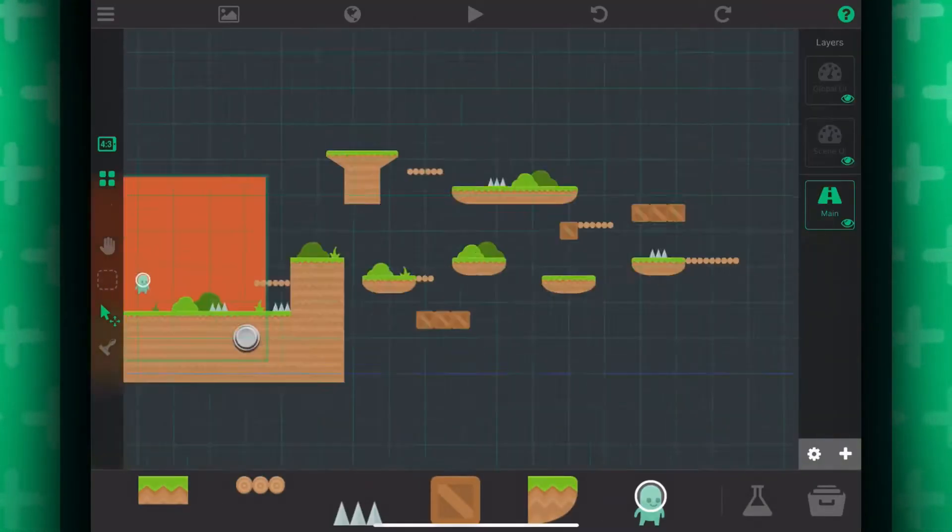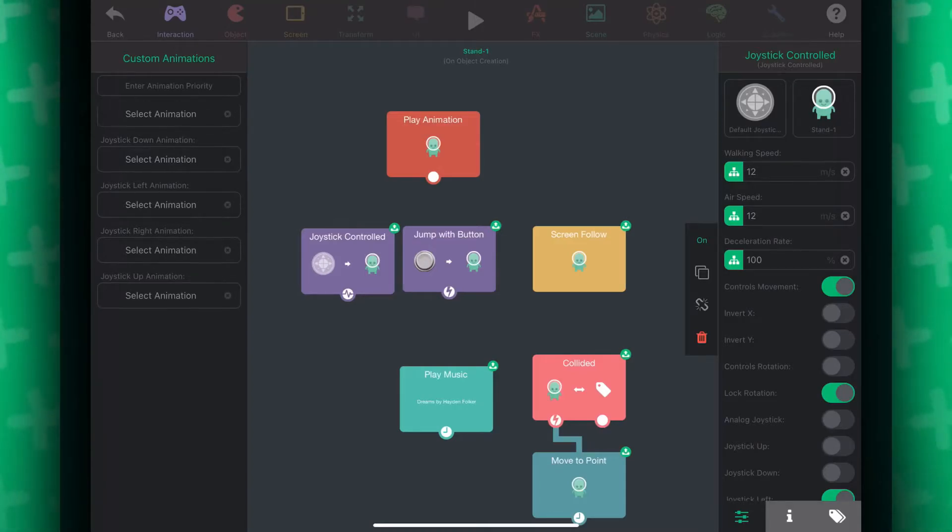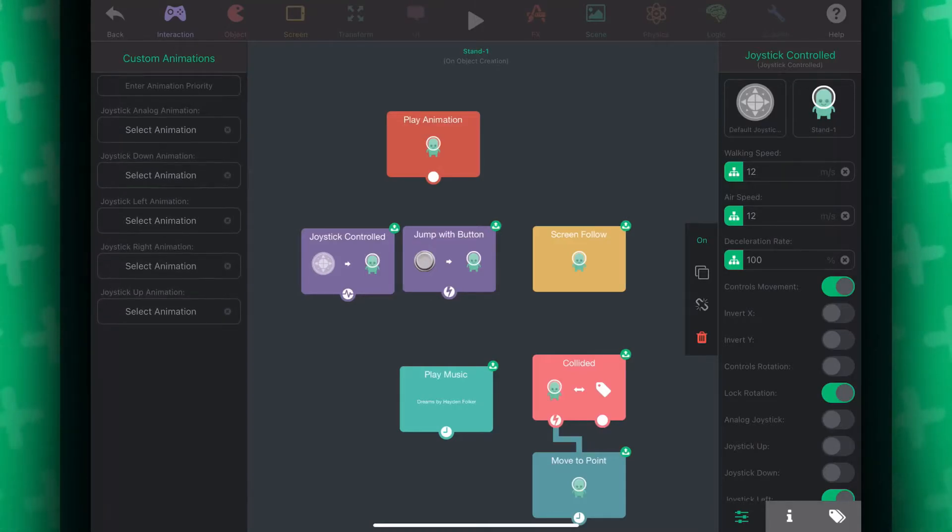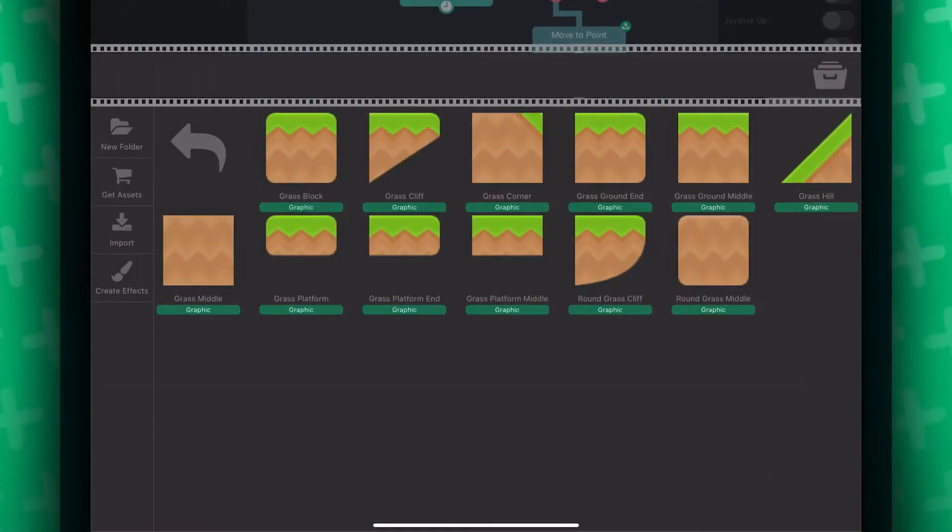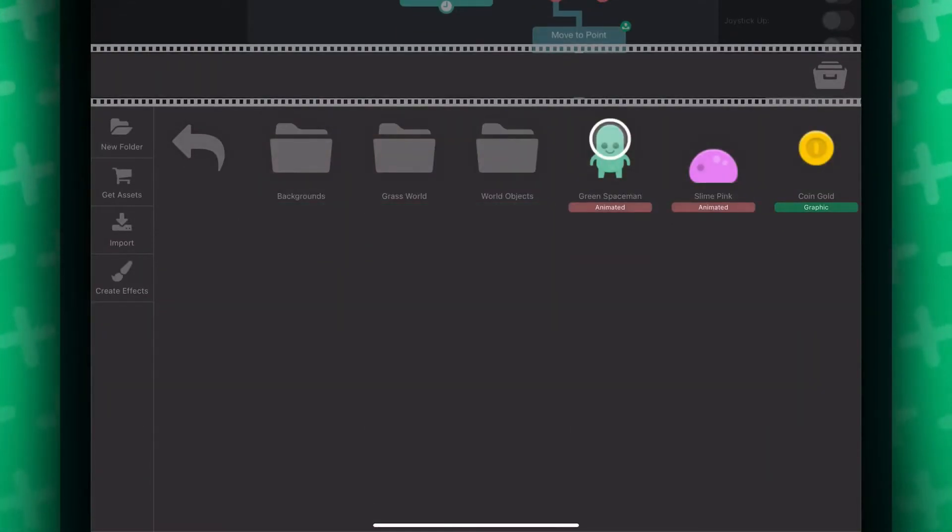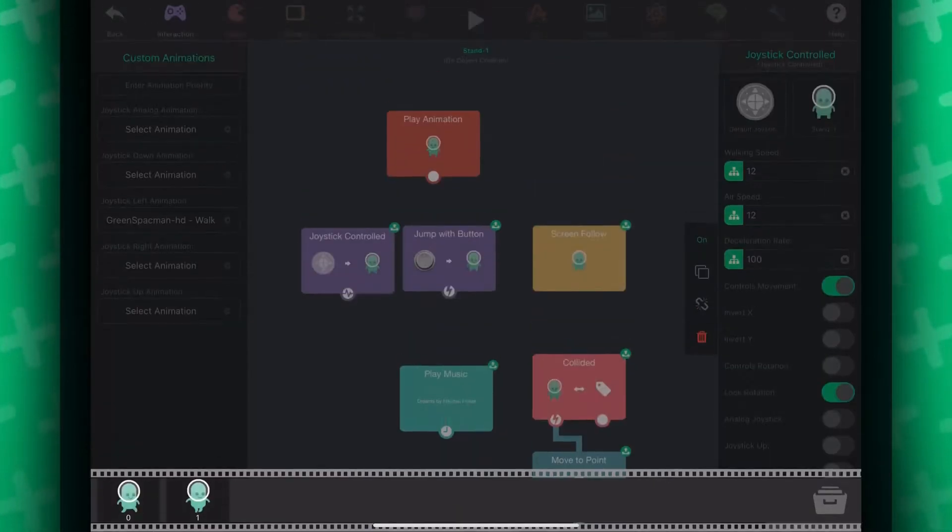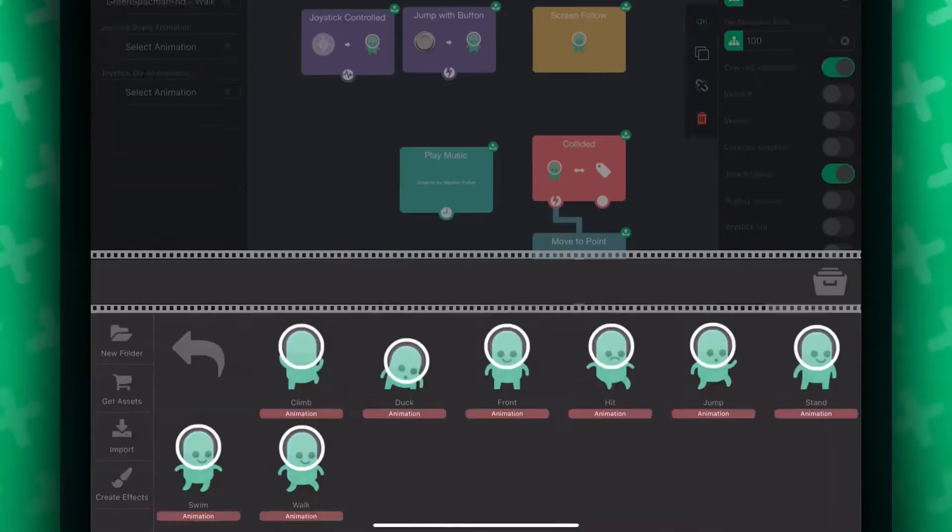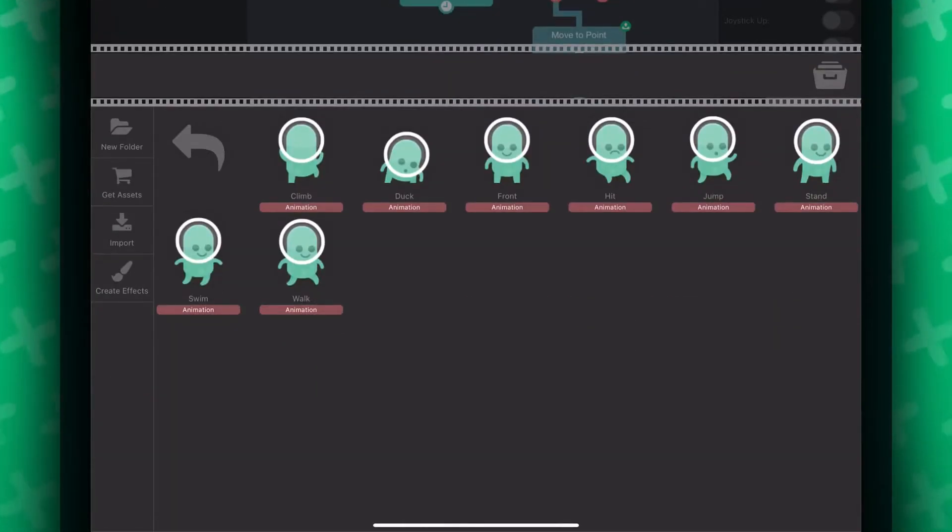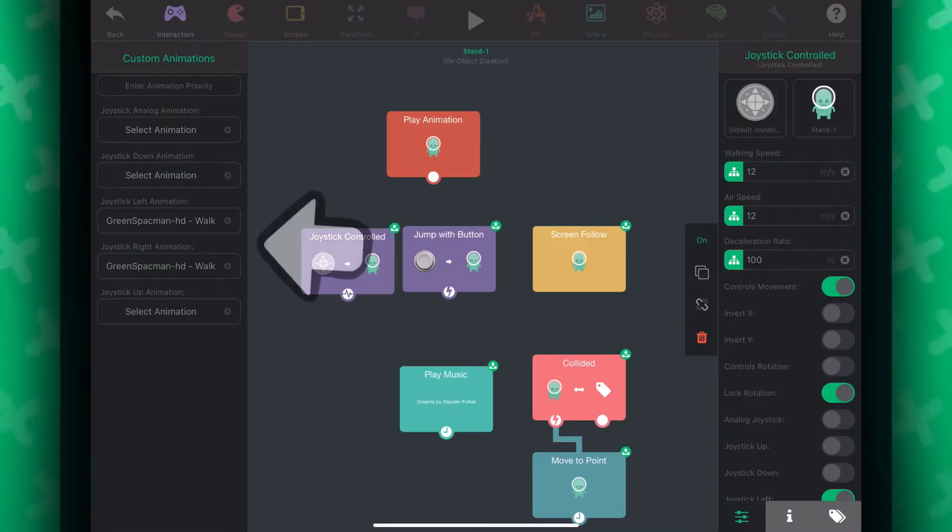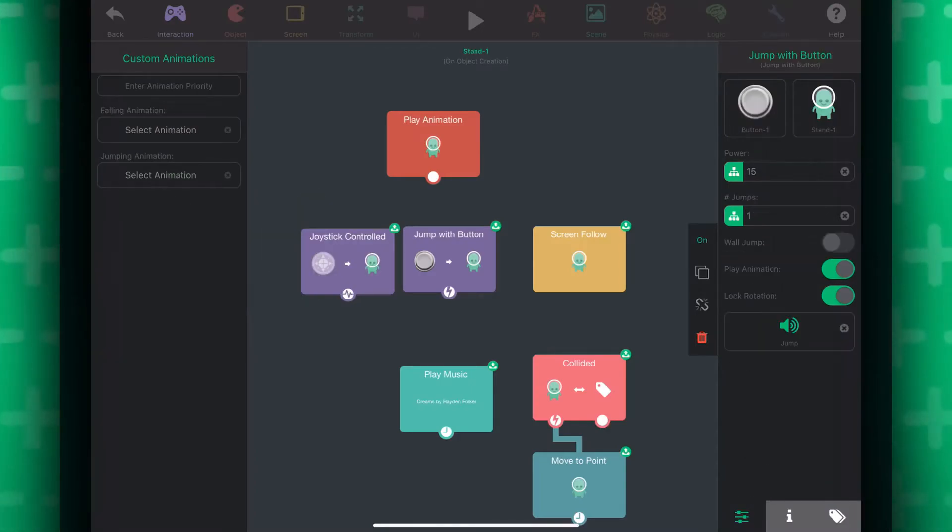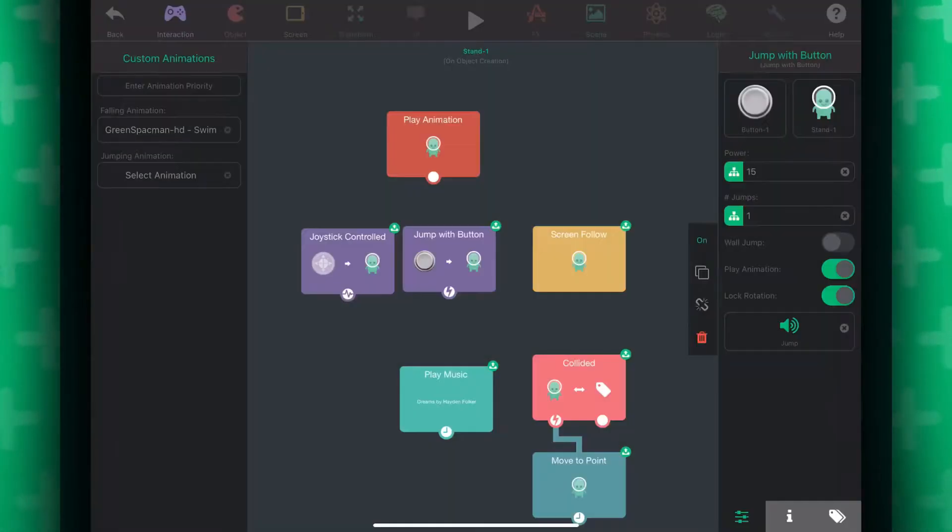I've added walking and jumping animations to my player. You can add animations by clicking on the behavior and clicking on an animation to the left to add animations. Same goes with the jump of button behavior. If you wanted to add your own animation with your own sprites, you can import each frame separately.